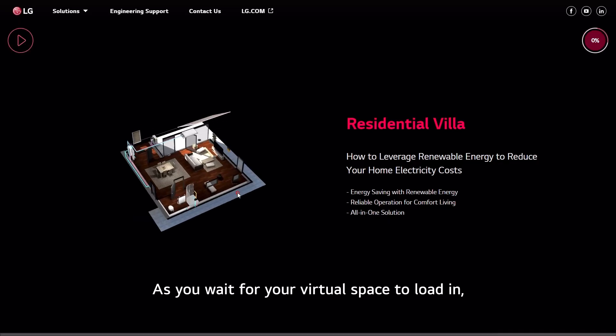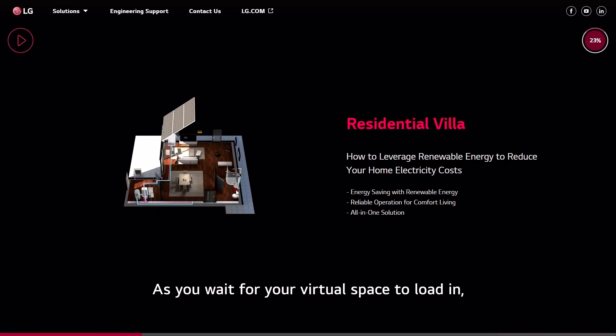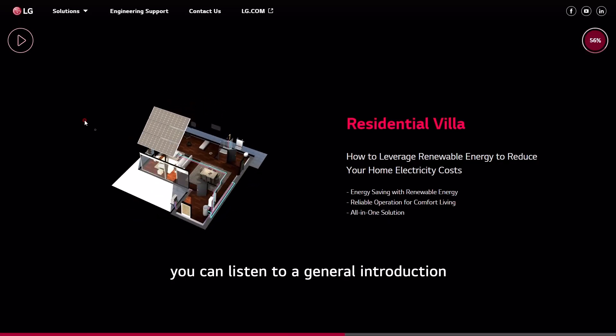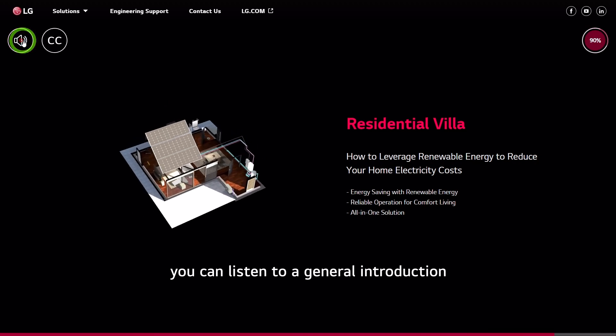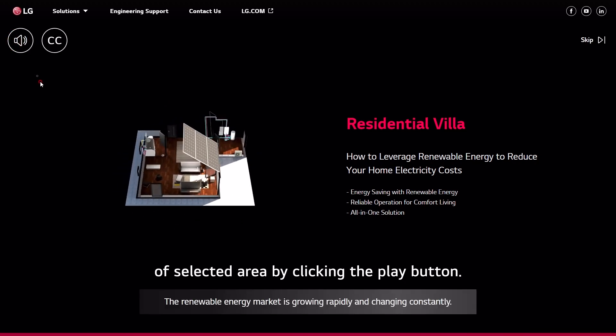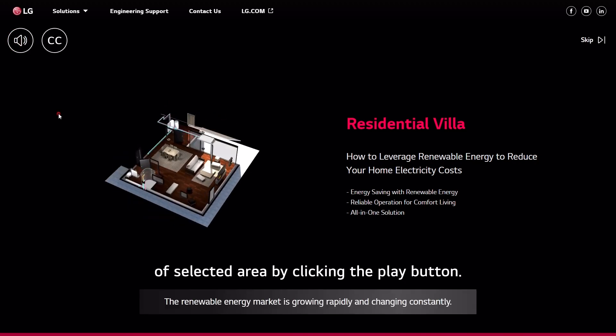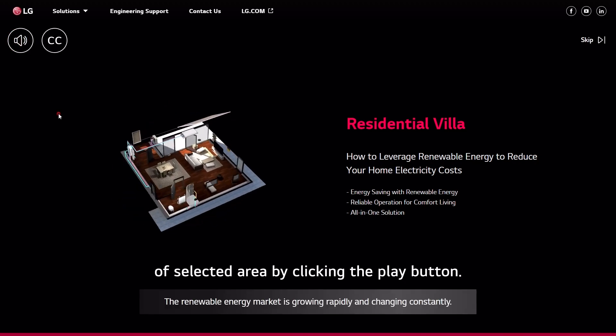As you wait for your virtual space to load in, you can listen to a general introduction of the selected area by clicking the play button.